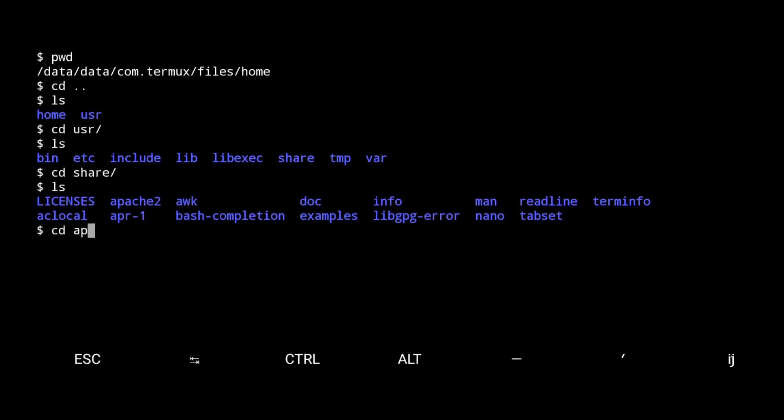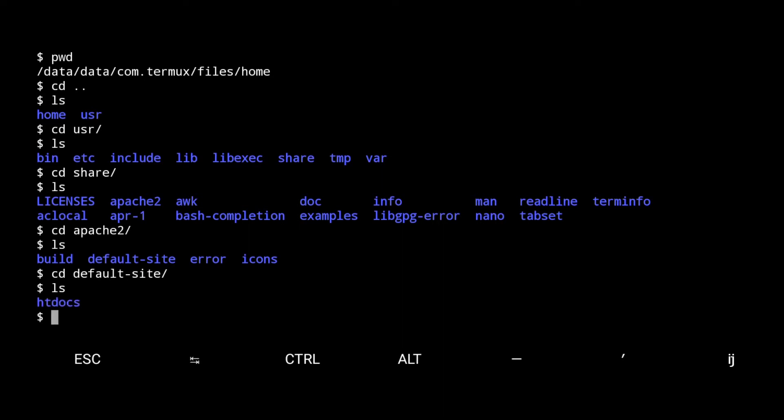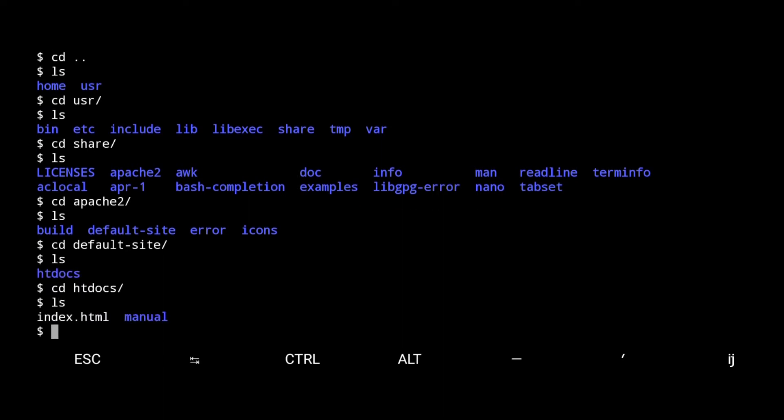Now go inside this directory. To configure the site we go to the default site. From here go to htdocs. Type ls to check all files and directories. Now let me check what's inside the index.html file. Use cat command.